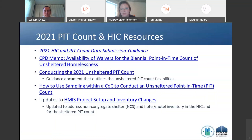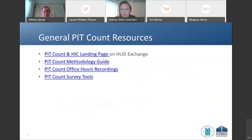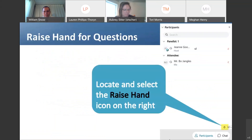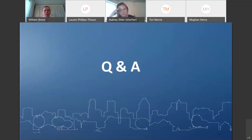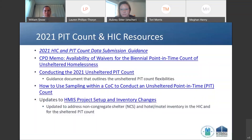On whether to select partial unsheltered PIT count: if there is even one element that you are not going to report on — even if you collected everything except, for example, HIV status — then you are in the partial count category. The short answer is: if any required unsheltered data element is missing from your submission, you should select the partial unsheltered count option.